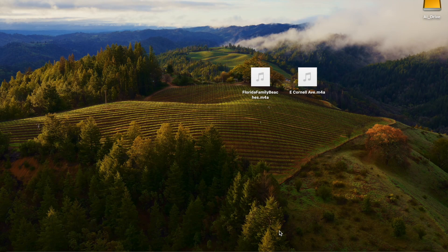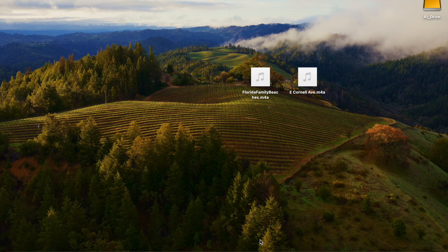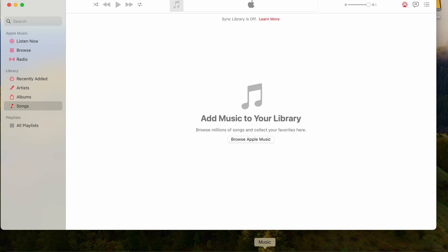In this video we're going to convert two M4A formatted audio files to MP3 files using the Apple Music app. Note that these two files are on the desktop. Let's go ahead and open the Music app.